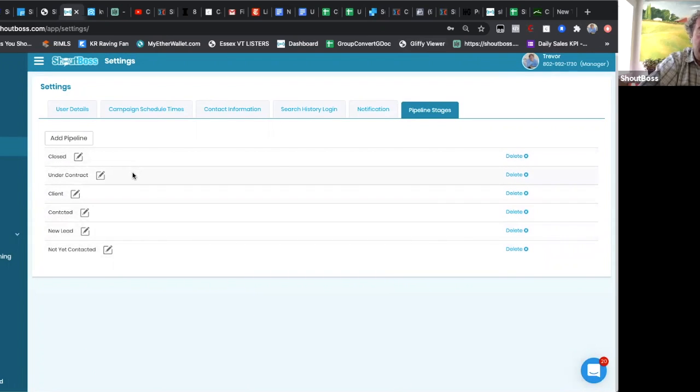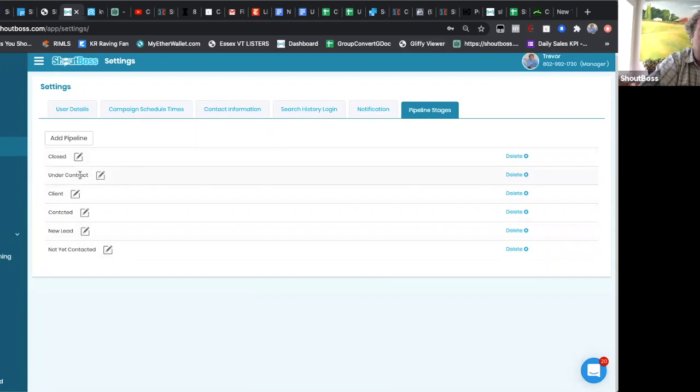So closed, under contract, client, contacted, new lead—other things I use. Someone may want not contacted yet, somebody may want pending instead of under contract, or a deal that fell apart. Either way...